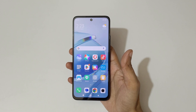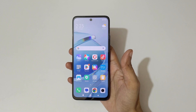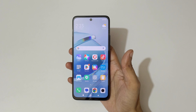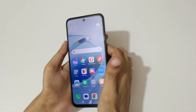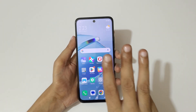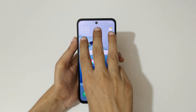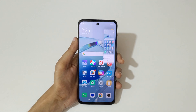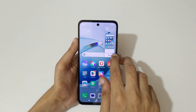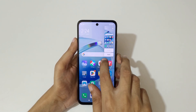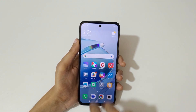Hey guys, welcome to my channel. In this video I'm going to show you how to take a screenshot in Redmi 12 5G smartphone. The first and really easy method is just swipe down your three fingers like this to take a screenshot. This is to take a scrollable screenshot, and this is to send.